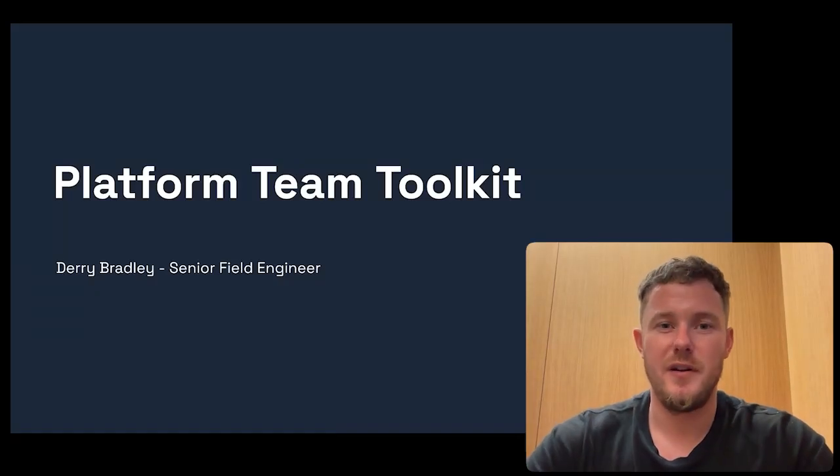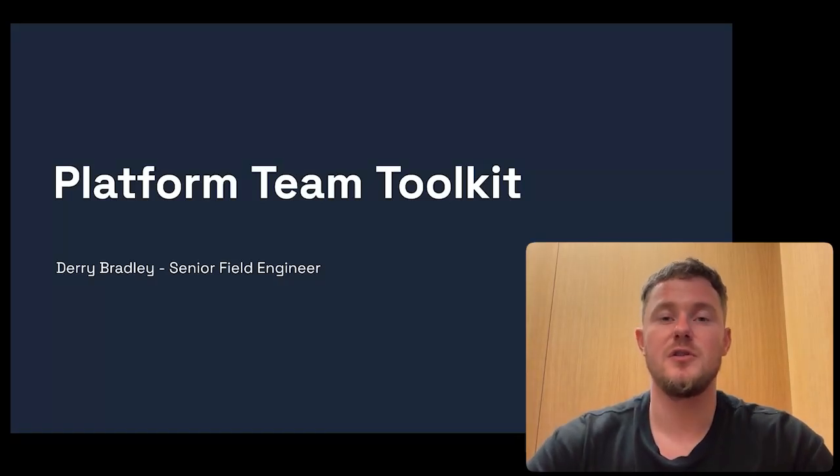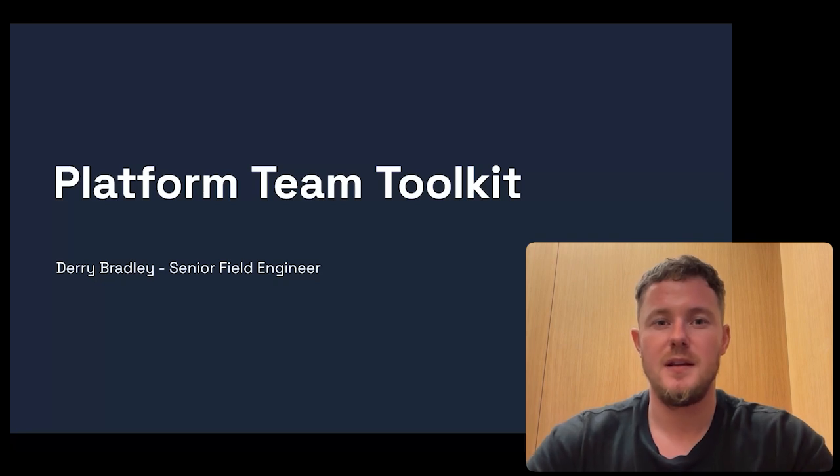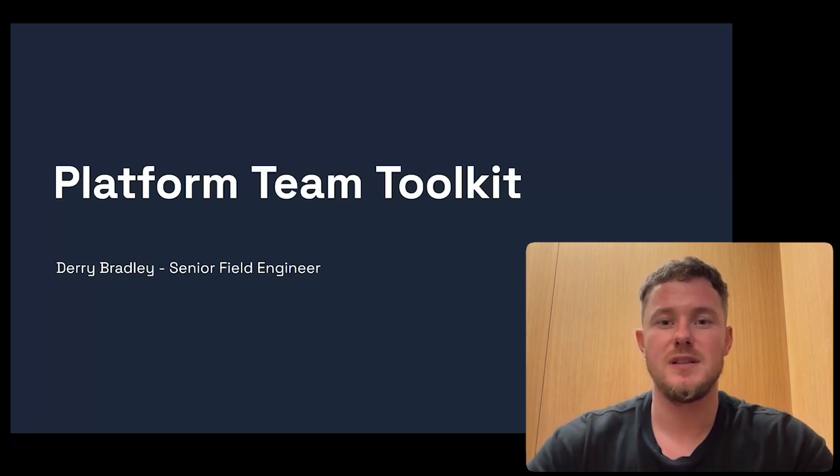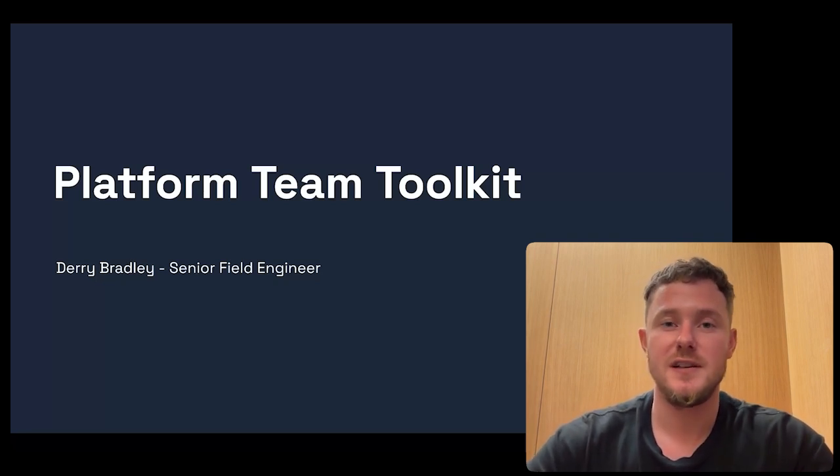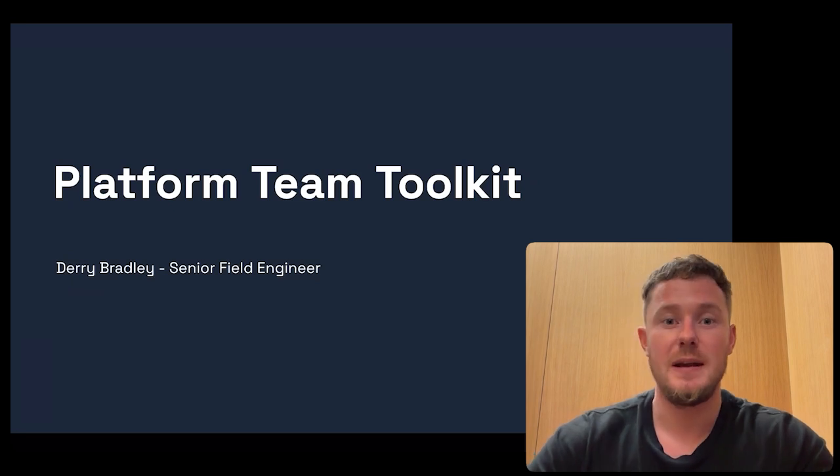Hey folks, I'm Derry, and today I'm going to introduce you to CircleCI's Platform Team Toolkit. This toolkit will stop the need to choose between organizational control and team agility. Now you're going to get both.